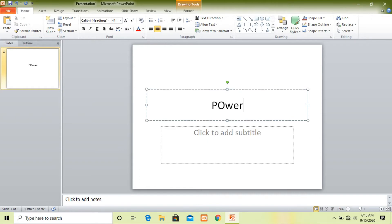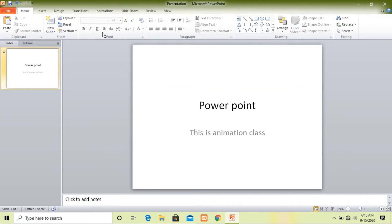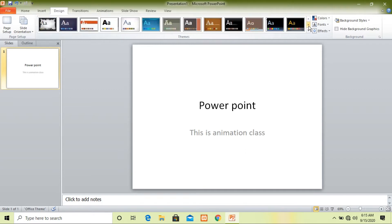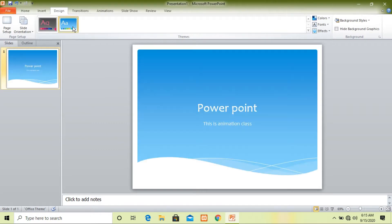Here I am going to write something like 'PowerPoint' as the title, and in the subtitle 'this is the animation class.' Now if you want to design it, just go to the Design view and choose any theme you want — there are many options. Here I would like to apply this theme, so just click on it and you can see the color and design of your slide has changed.